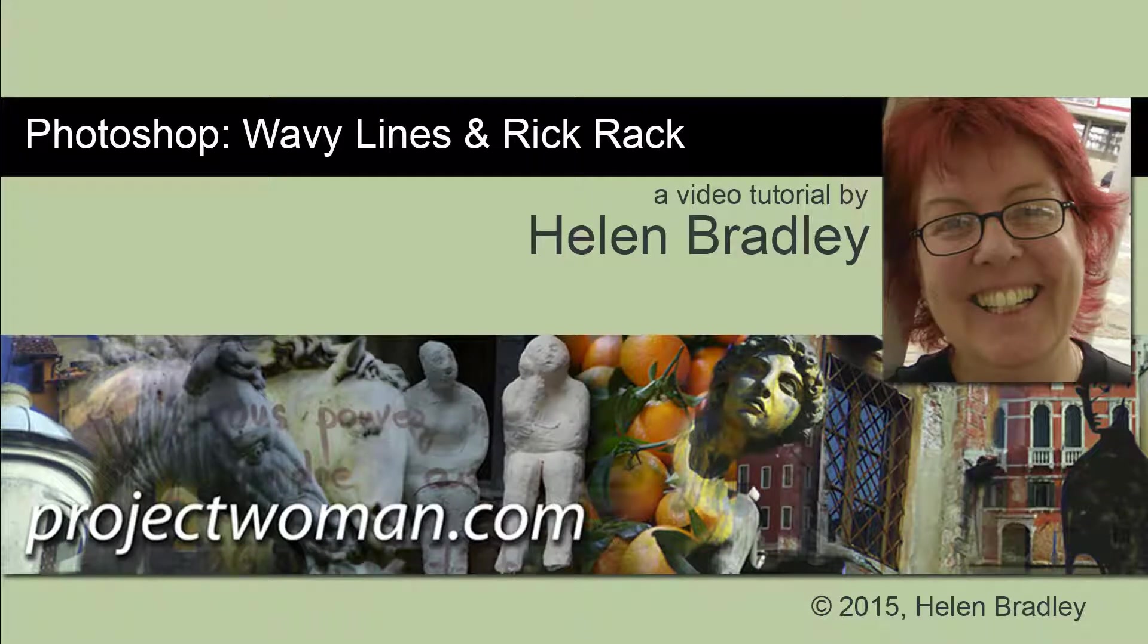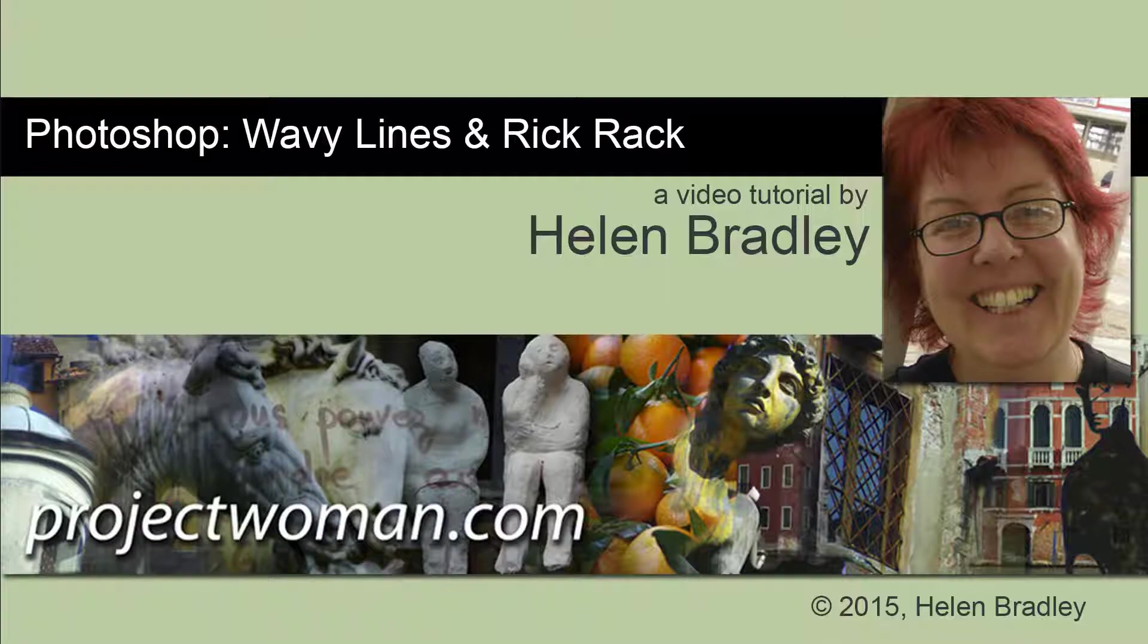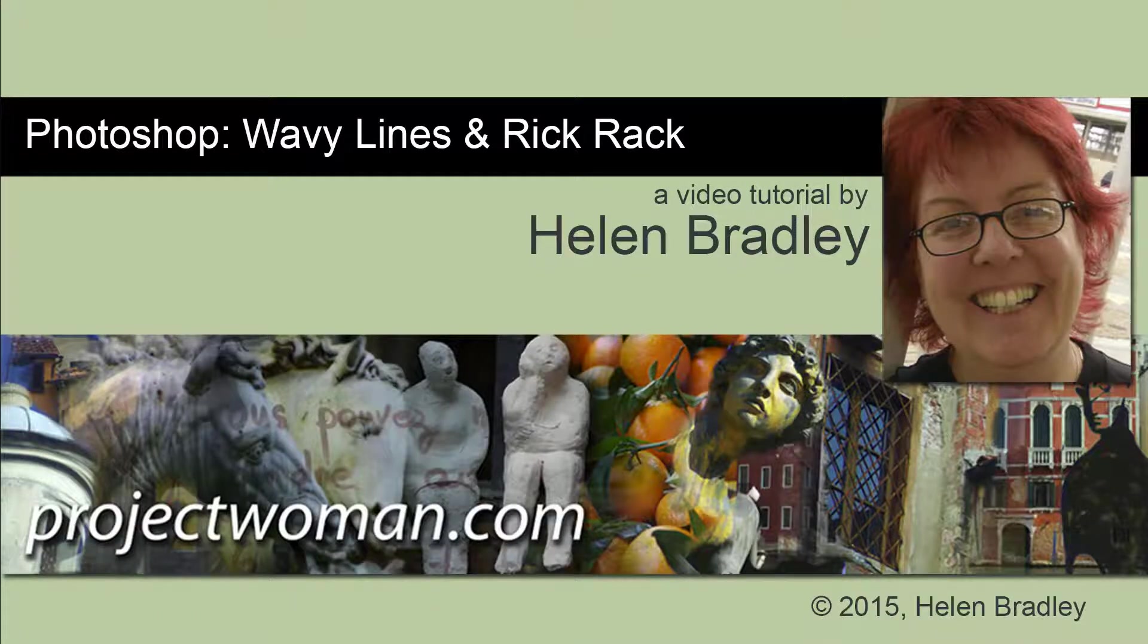Hello, I'm Helen Bradley. Welcome to this video tutorial. In this tutorial, I'll show you how to create wavy lines and rickrack in Photoshop.